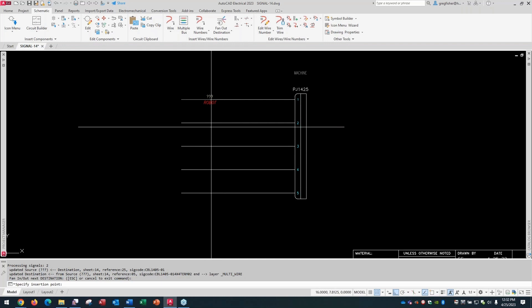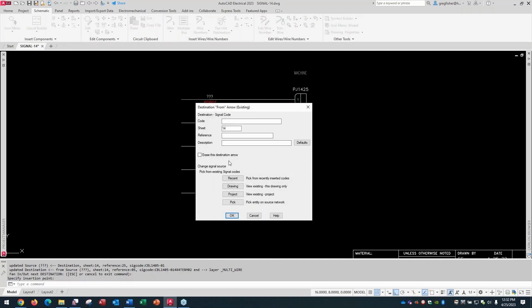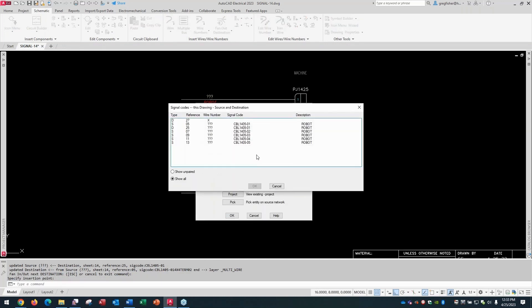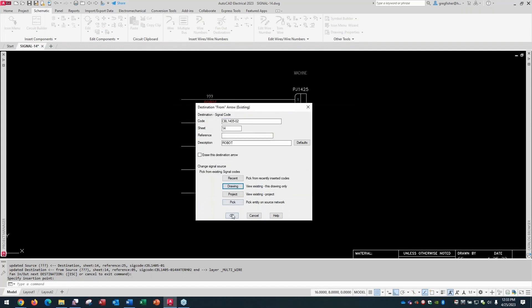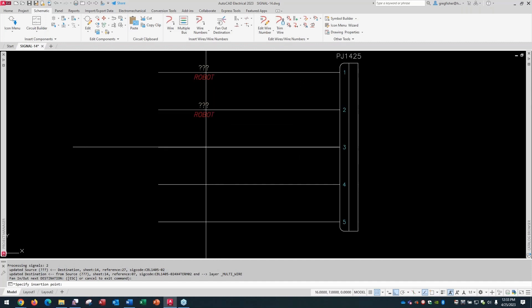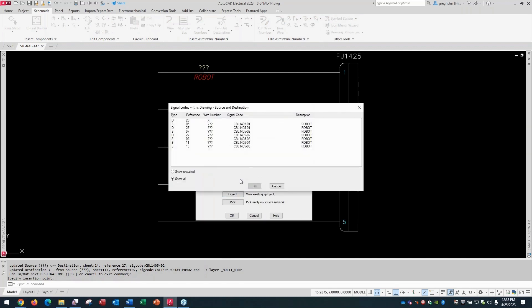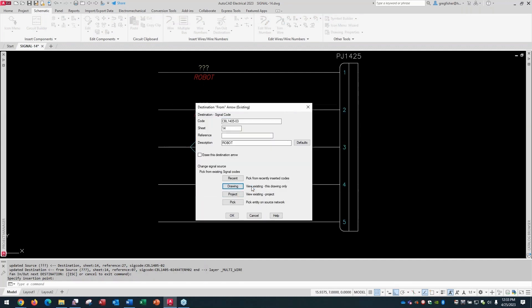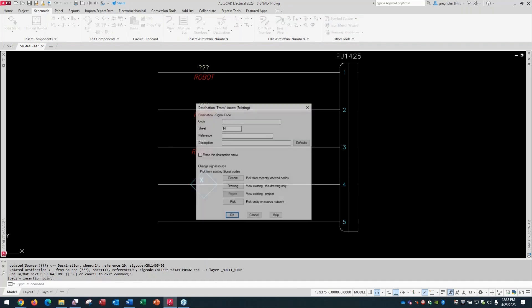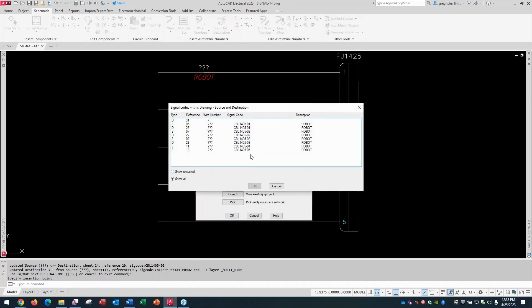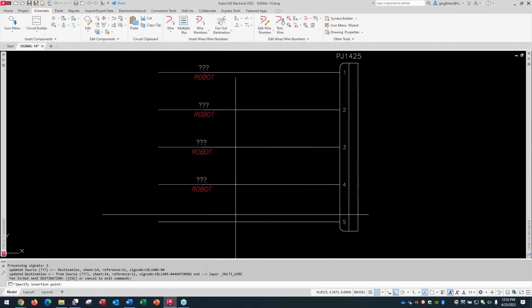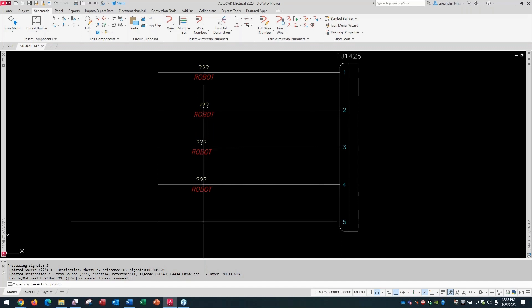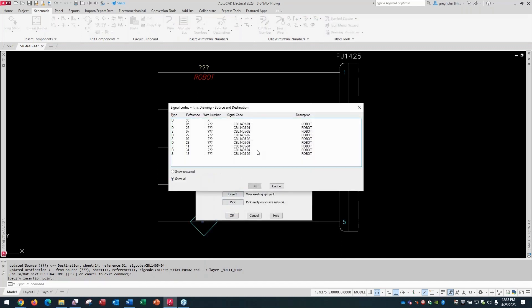And then I'll just keep dropping these down. Go to my drawing. This would be 02. Next one, 03. Next one, 04. And then the next one, 05.